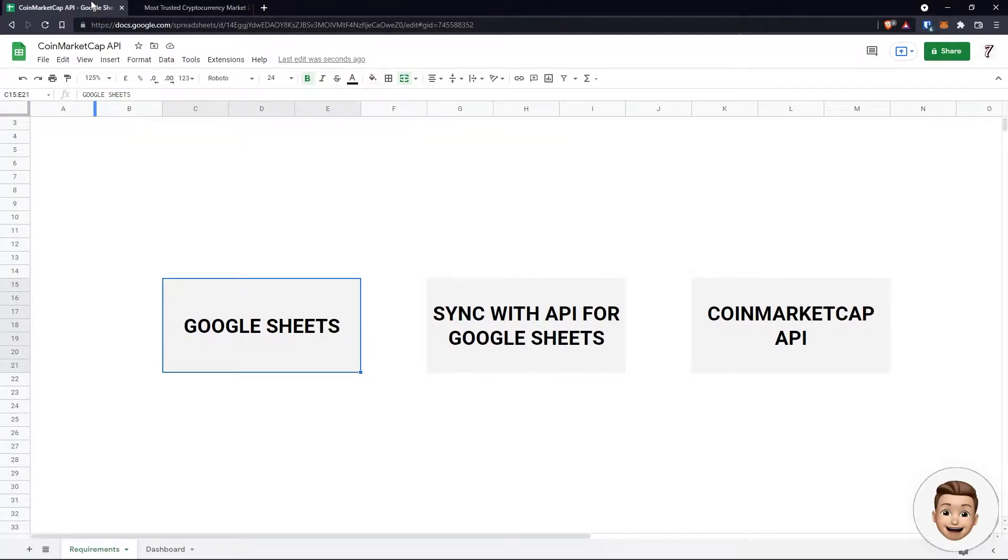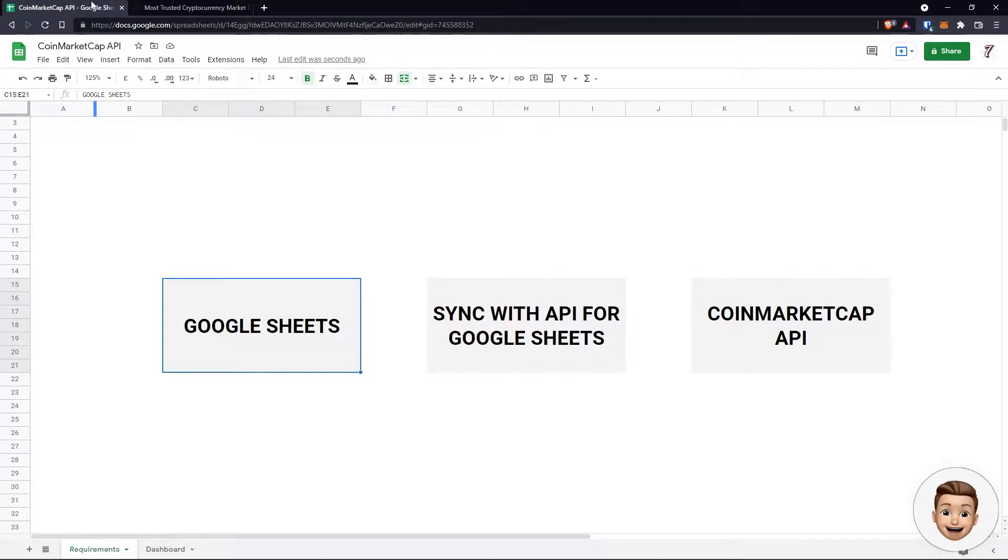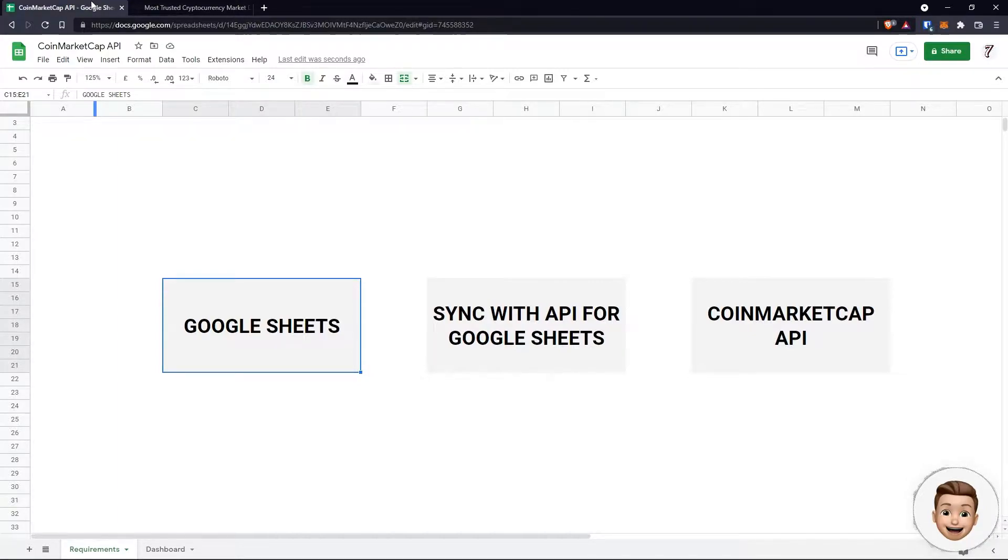Hello and welcome! This video is going to run through how to get cryptocurrency prices into Google Sheets in order to build a very simple dashboard as well as track and manage your cryptocurrency portfolio.